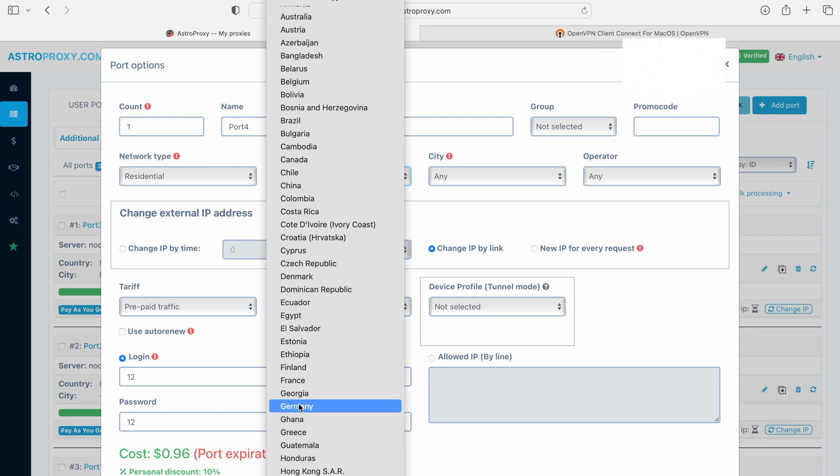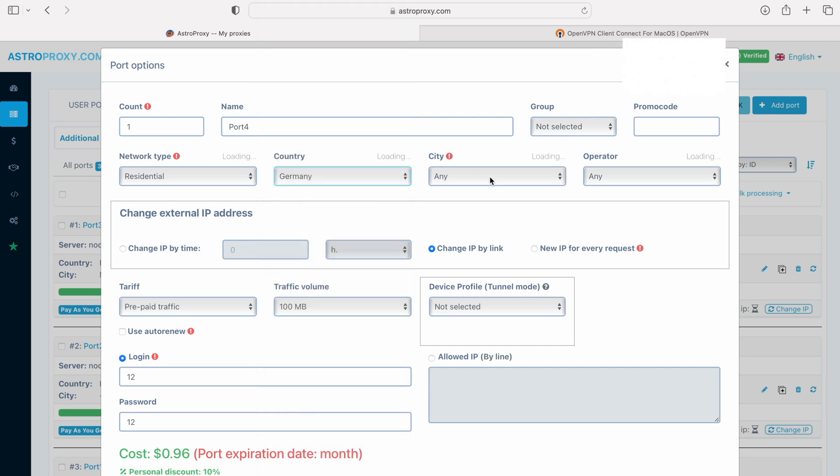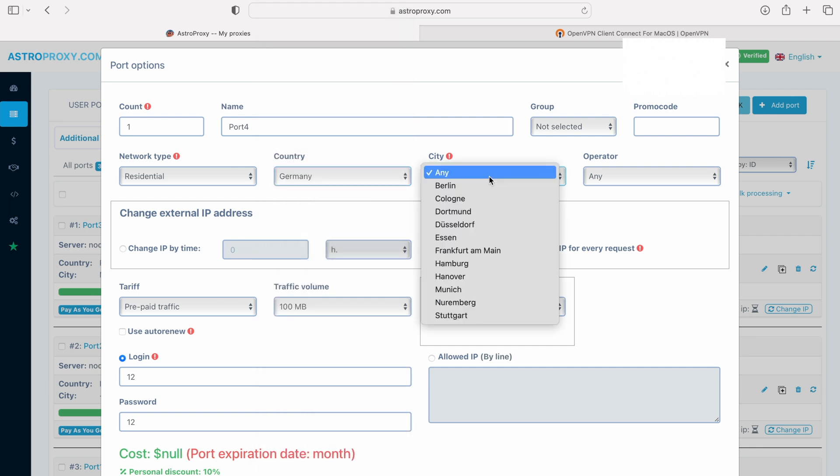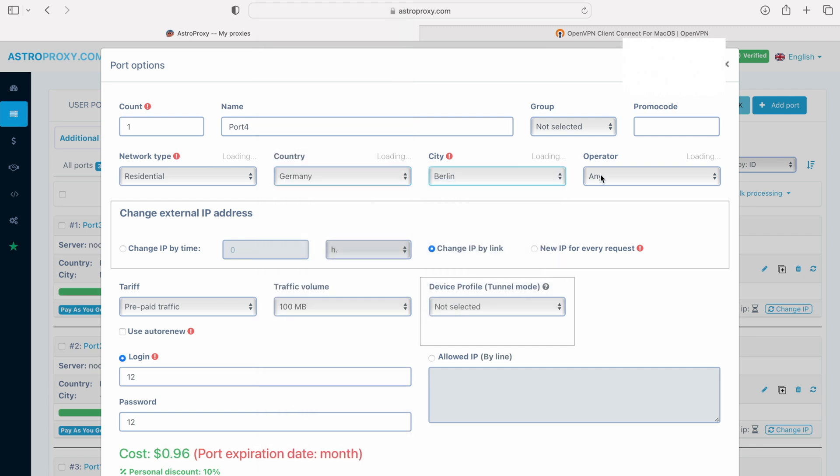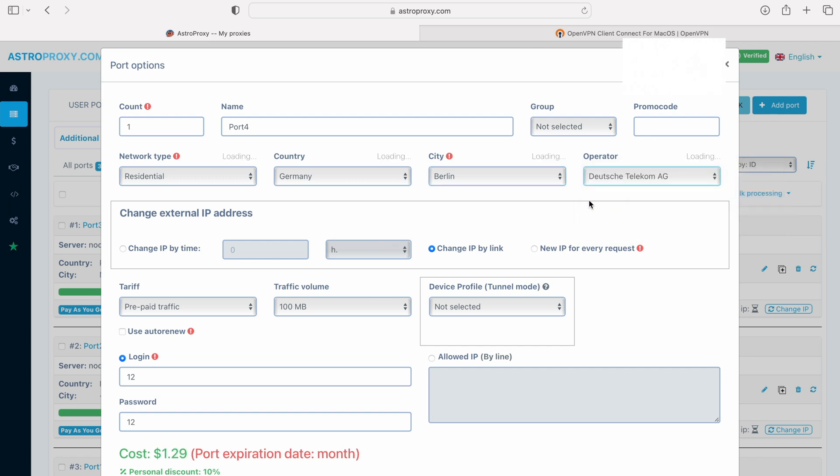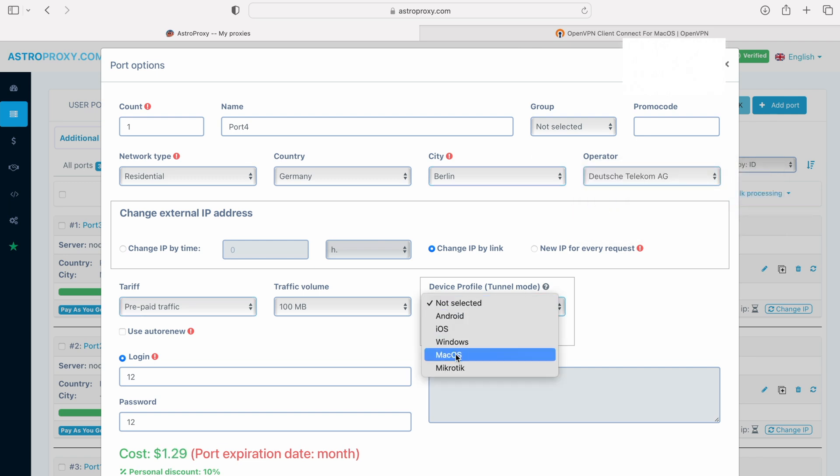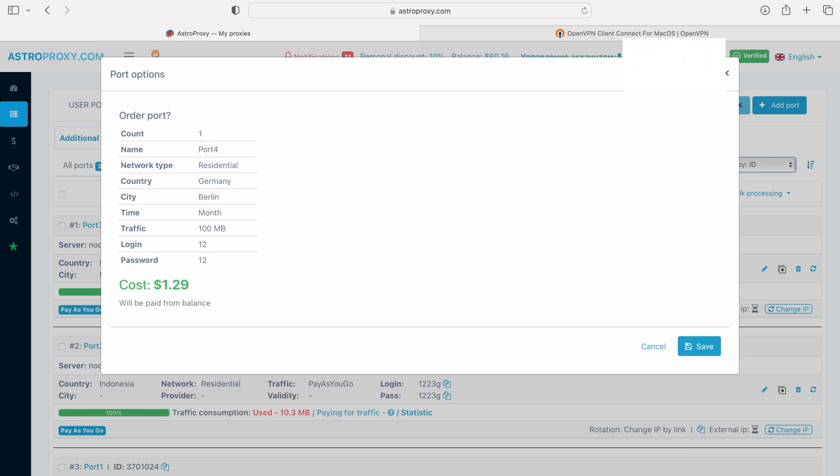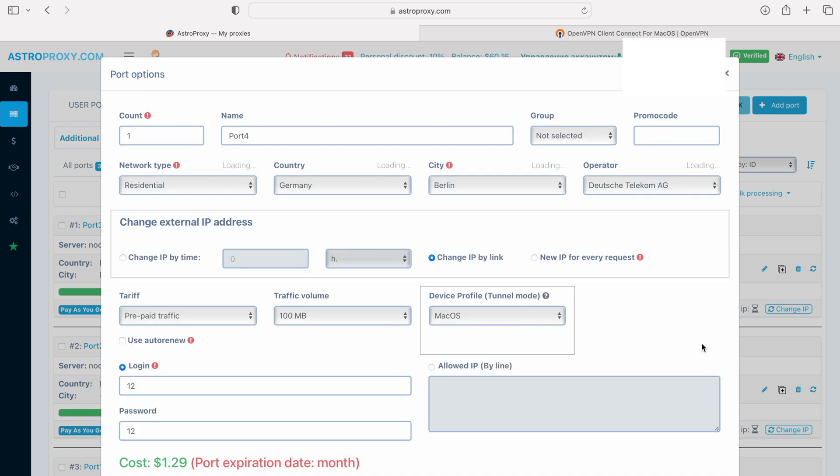In my case, I just need to choose a location and provider, so I select the country, city, and provider. And make sure that in the device profile Tunnel mode, you choose Mac OS, as this is the operating system of our device. Then click on Save.